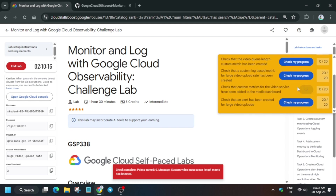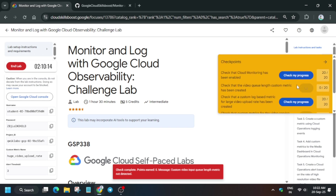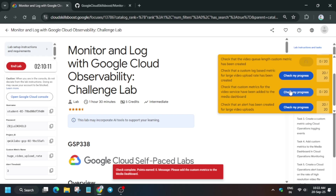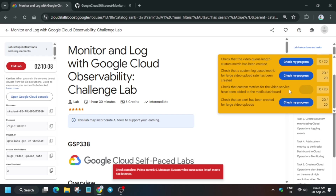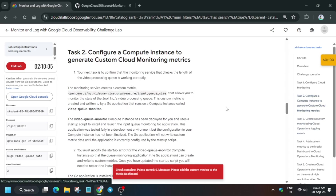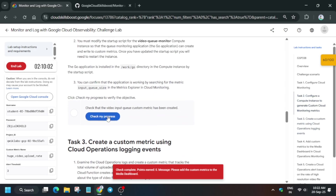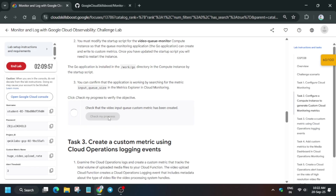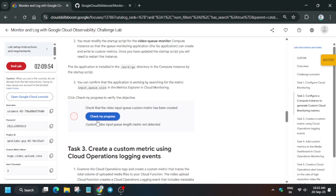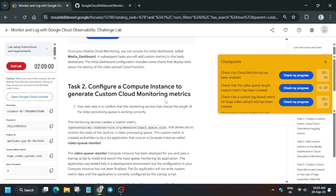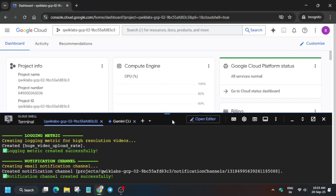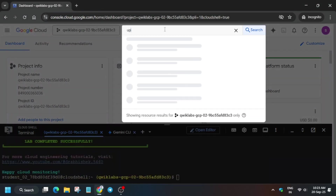We are getting an error: the custom video input length metric is not detected. So we have to create the metric manually. For the dashboard we also have to do that manually, as I mentioned earlier. If you are getting 80 out of 100, you can skip to the upcoming part and just complete the last task. If you are getting 60 out of 100, follow along. Now come to the Cloud Shell page and just type 'uptime'.